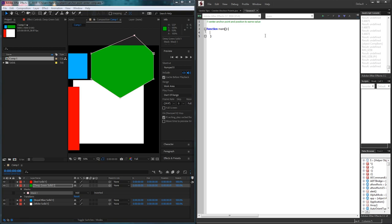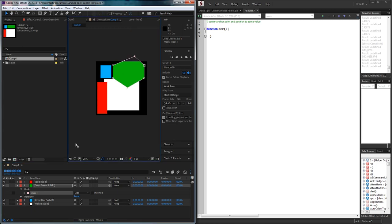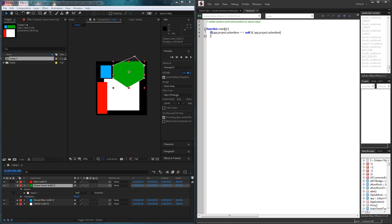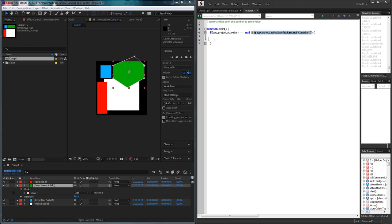Let's make a function called main where we can run everything through. Inside of here there are two things we need to check first. First, has the user selected a composition? We need them to select a composition with layers in order to find the mask vertices. So I'm going to say if app.project.activeItem is equal to null, or if it's not an instance of CompItem, then we want to tell the user to please select a composition.